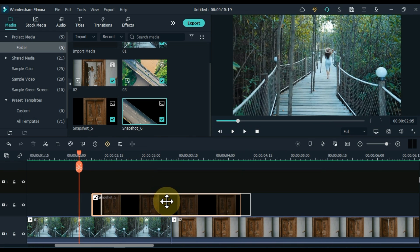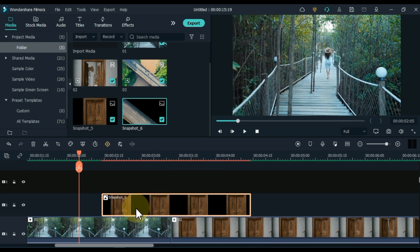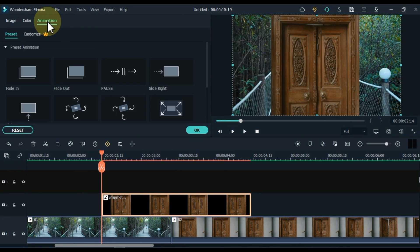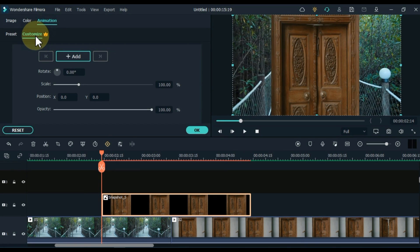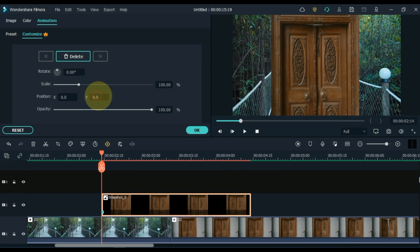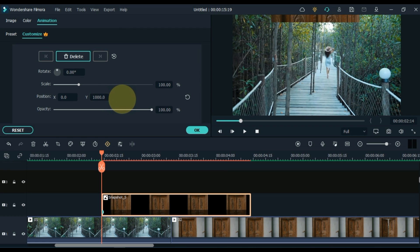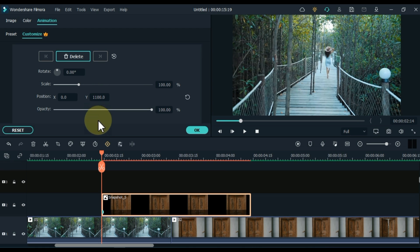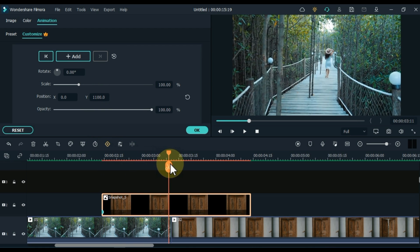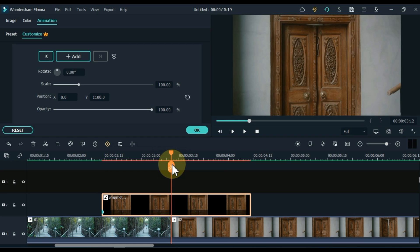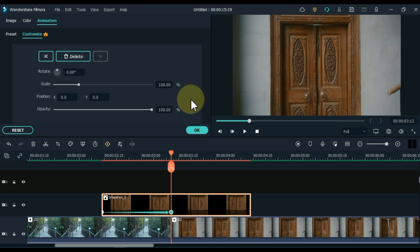Now we have to add separate animations in both snapshots. Double click on the first snapshot, go to the animation tab, click on it, and then on customize. Add a keyframe here. In this keyframe, move the position of the object upwards through position Y according to your object. Move the playhead one second ahead of this keyframe and add another keyframe. This keyframe has to be kept till the start of another video — just reset the position in this keyframe.